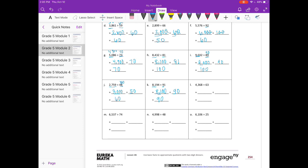L: 4,368 divided by 63. I could do 60. I can't do 43 divided by 6, but I could do 42 divided by 6. So let's do 4,200 divided by 60, and that would be 70.